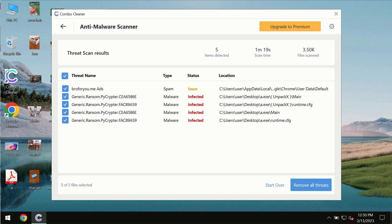I recommend that you consider upgrading to premium license as the best solution to keep your computer always clean and free of any threats.